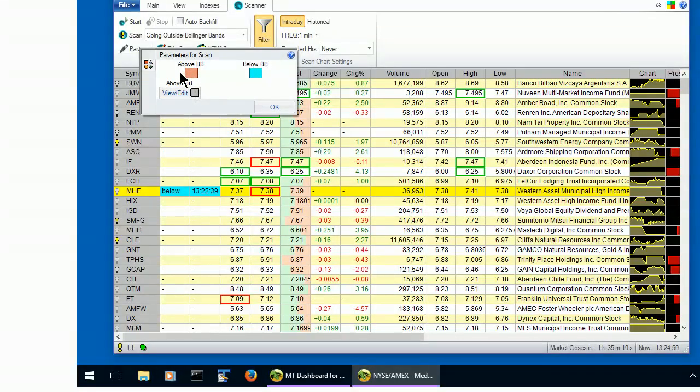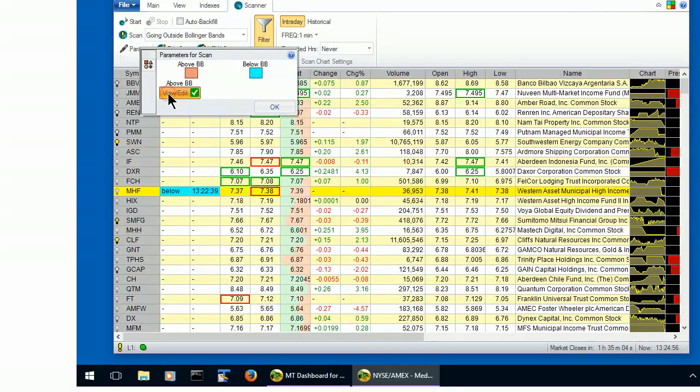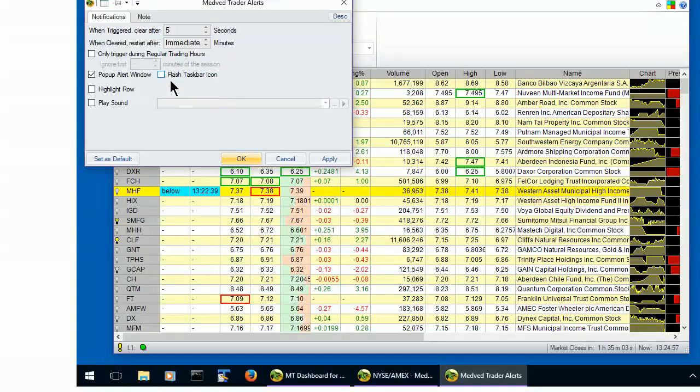In order to activate it, click on its checkbox, and you can click on the alert itself to set the various parameters for it.